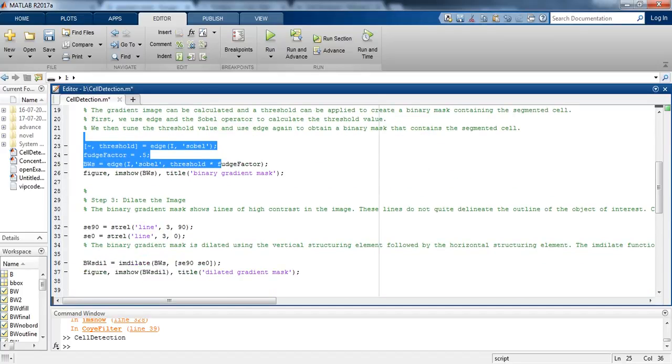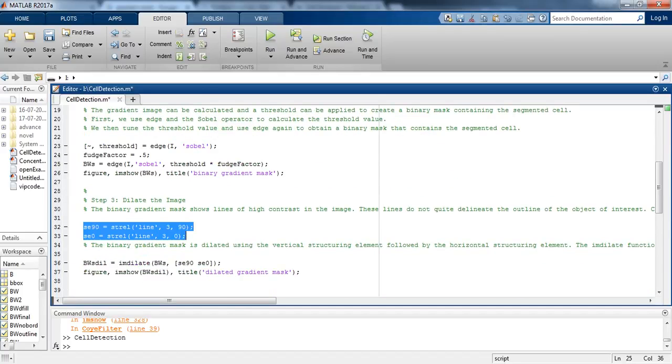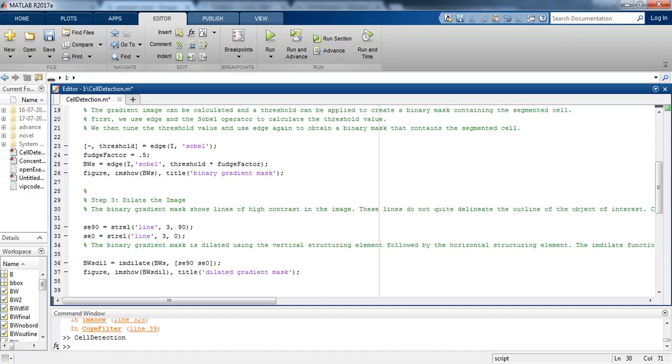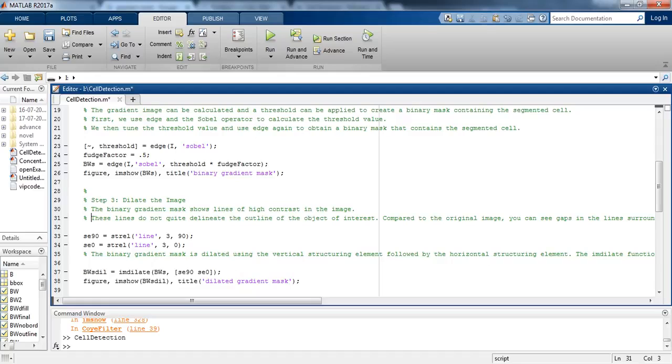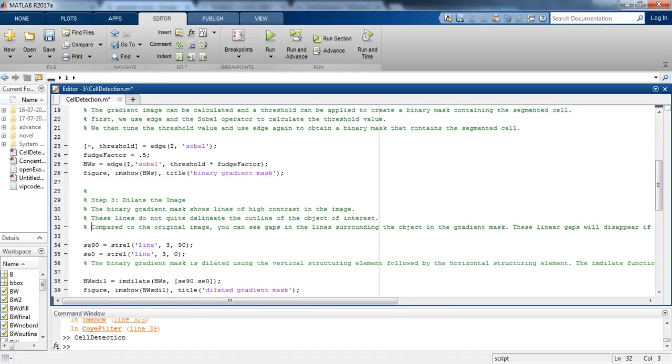In step 3 we are dilating the image. The binary gradient mask shows lines of high contrast in the image. These lines do not quite delineate the outline of the object of interest.